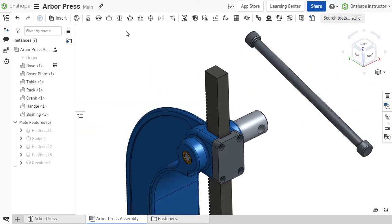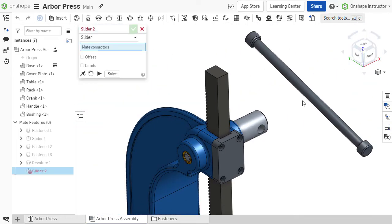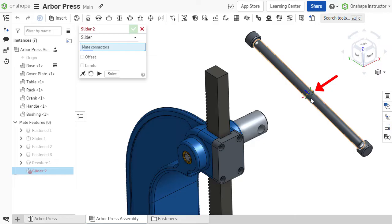Think of a mate connector as a specific point on a part that has complete knowledge of its orientation and position.